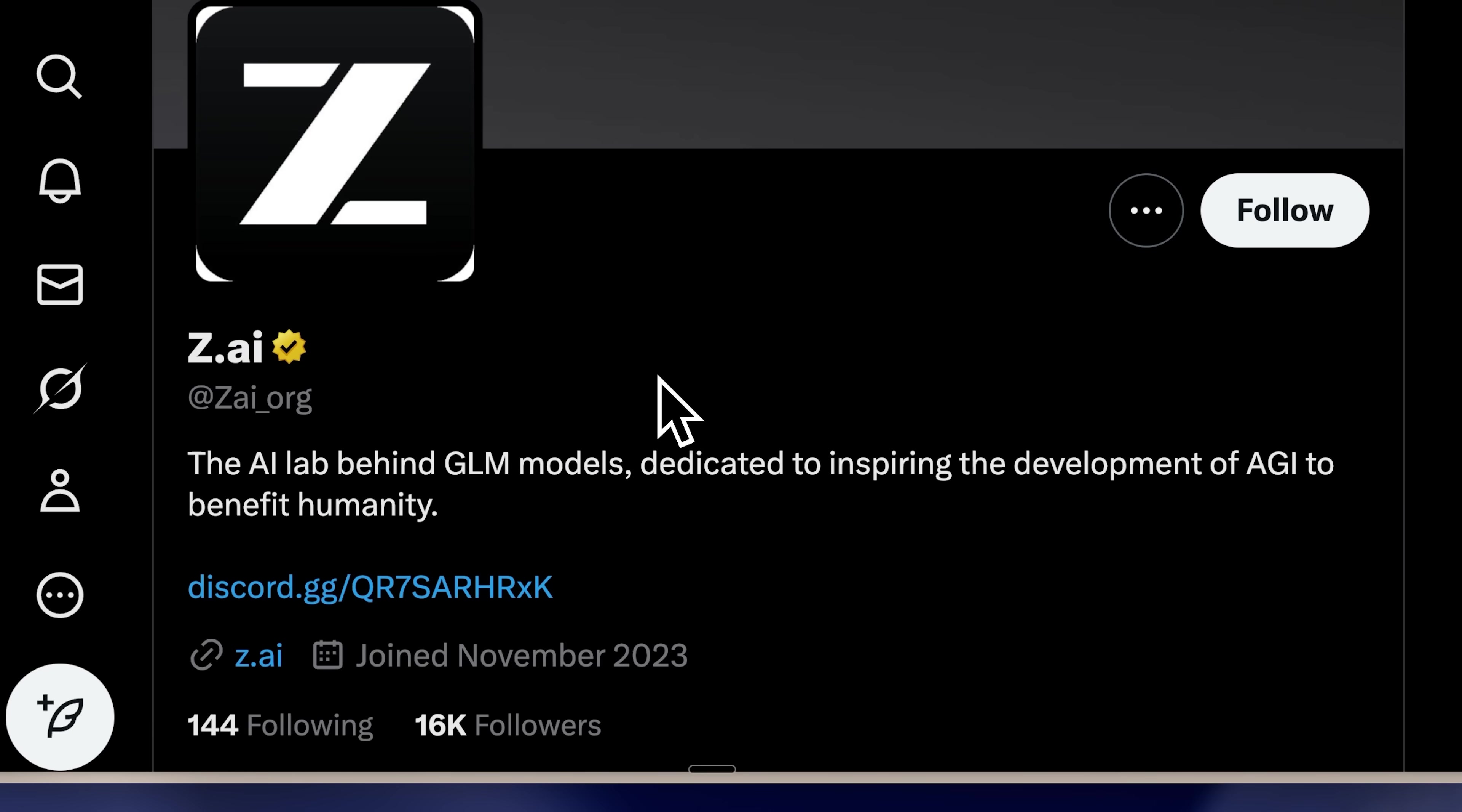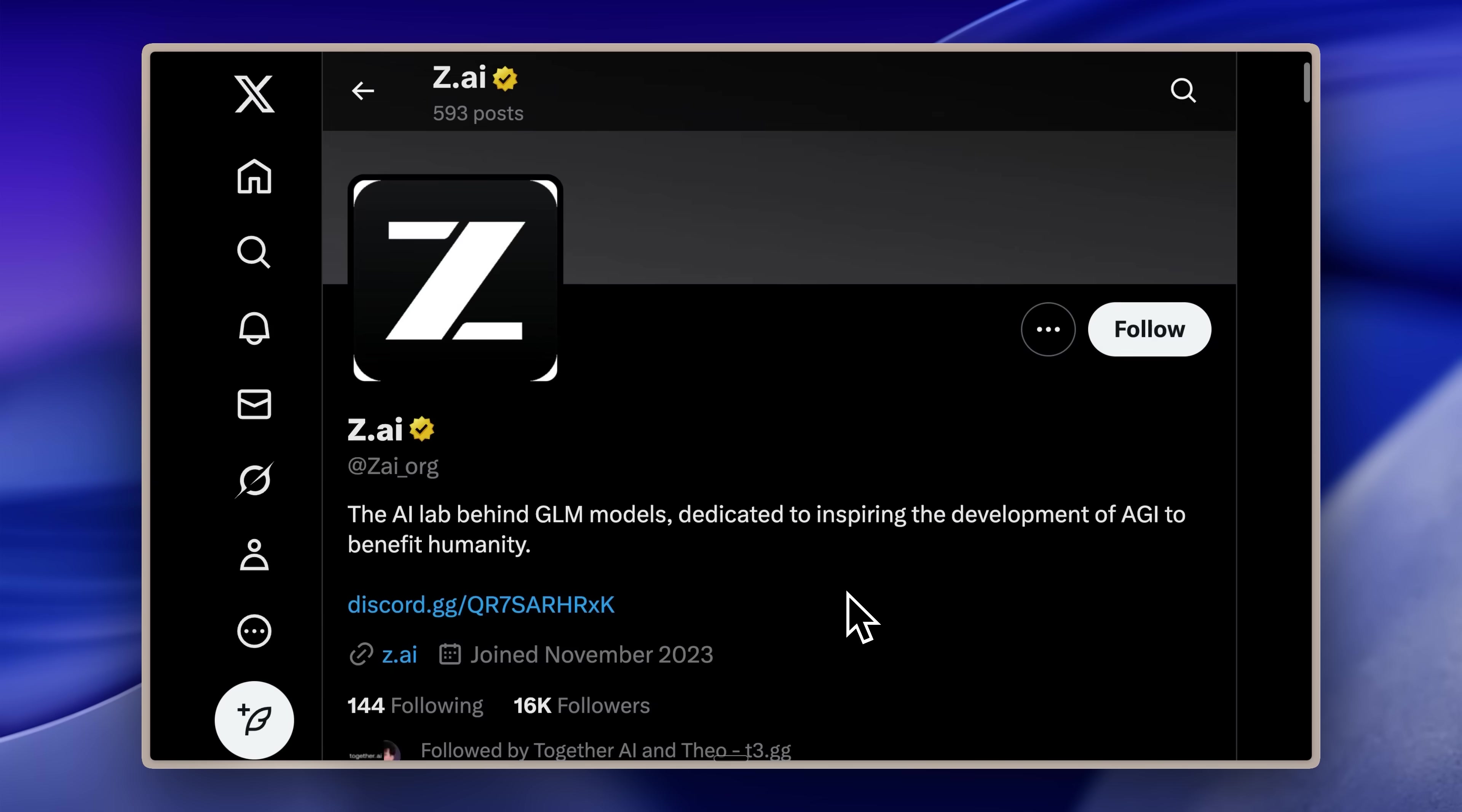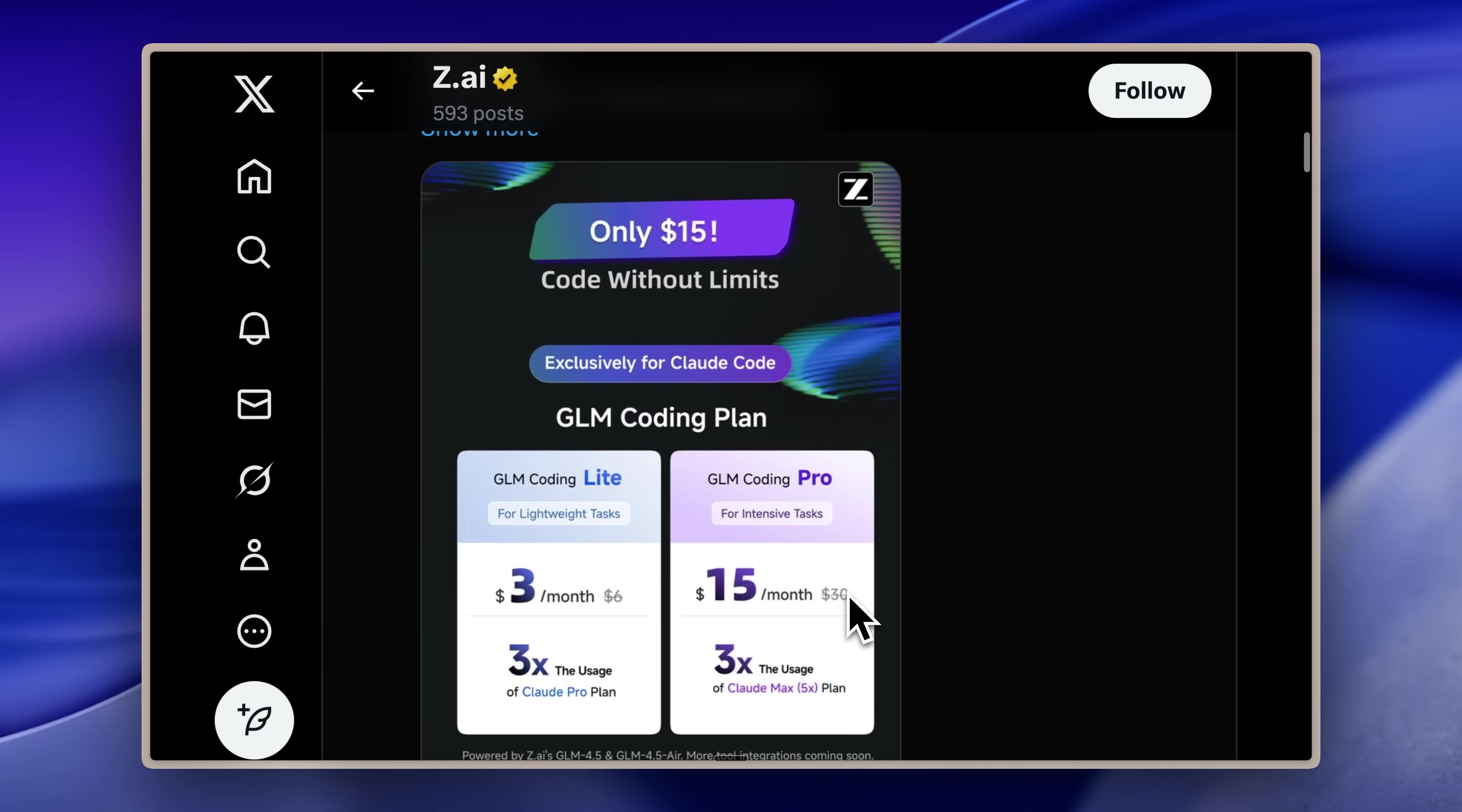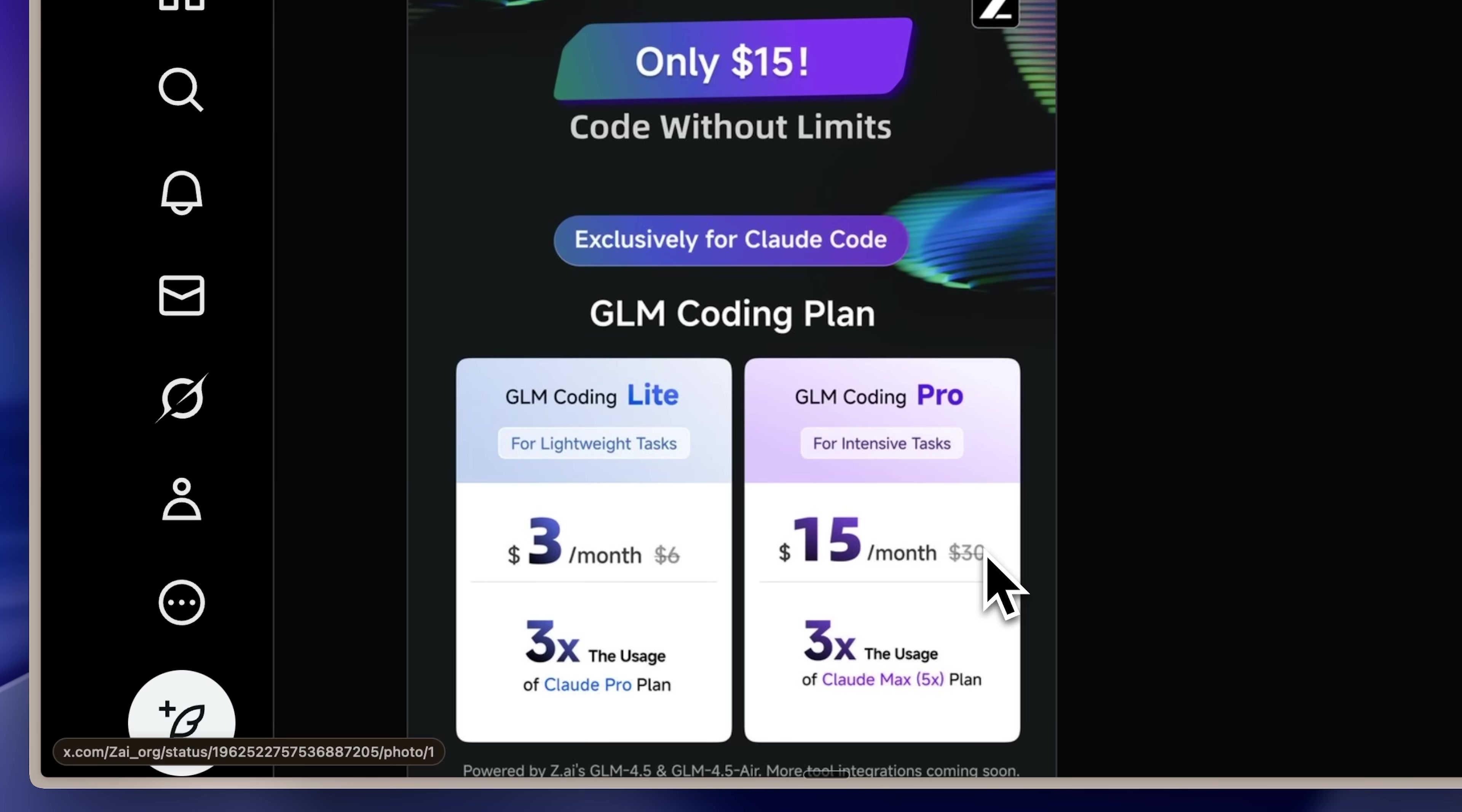ZAI, the lab behind the GLM models, recently announced an exclusive coding plan for Claude Code that's truly remarkable.